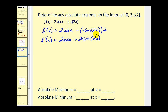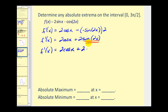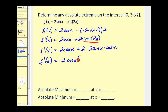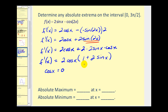We have a challenge here: this involves a double angle and both sine and cosine. However, we can use the double angle identity: sine 2x equals two sine x cosine x. Substituting, we get two cosine x plus four sine x cosine x. Factoring out two cosine x, we're left with two cosine x times the quantity one plus two sine x. We want to know when cosine x equals zero, or when one plus two sine x equals zero.